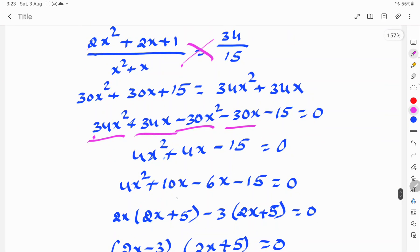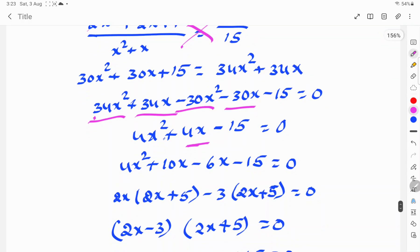Rearranging to one side: 4x² + 4x - 15 = 0. Splitting the middle term: 4x² + 10x - 6x - 15 = 0. Taking common factors: 2x(2x + 5) - 3(2x + 5) = 0, so (2x - 3)(2x + 5) = 0.